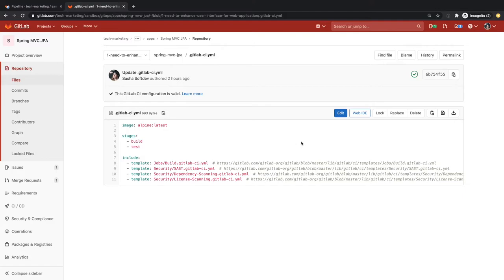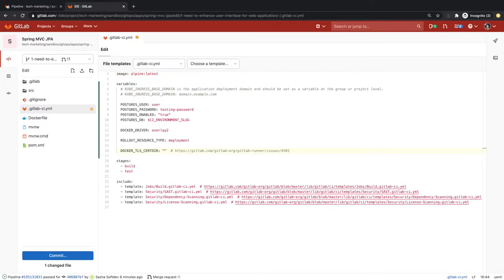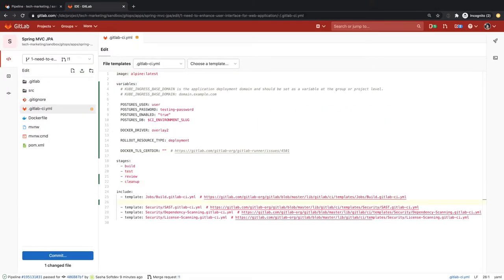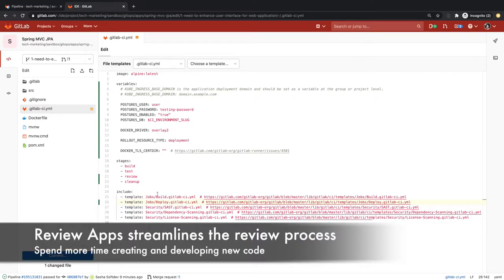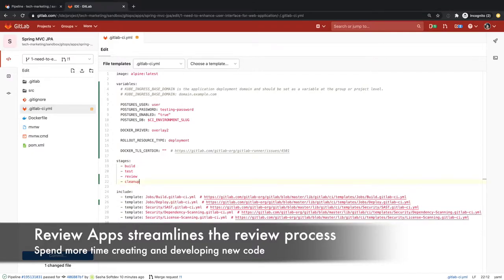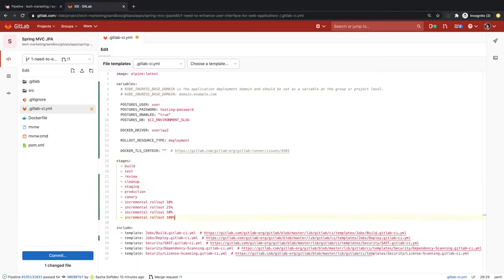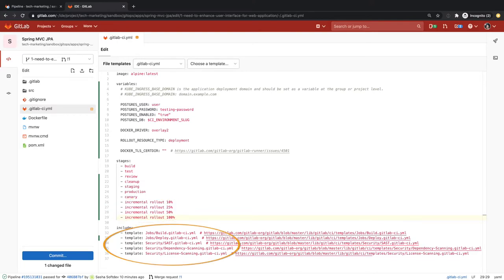To enable it, Sasha edits the GitLab CI YAML file and adds a review stage and includes the built-in auto-deploy template, which streamlines the review process, including the automatic creation and destruction of the review environment. At this point, she also adds the corresponding staging and production stages, which also leverage the auto-deploy template and include canary and incremental production deployment strategies. These GitLab built-in templates allow her to spend more time developing and creating new code.